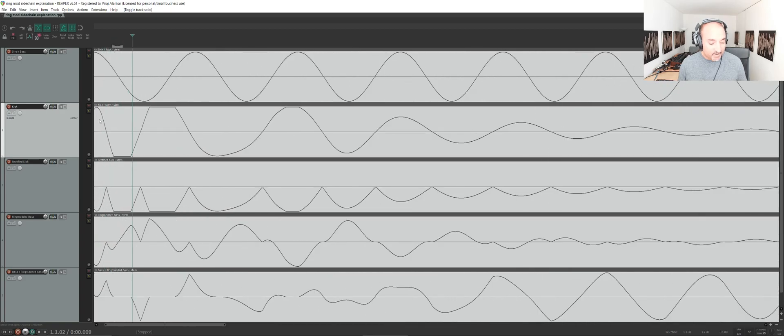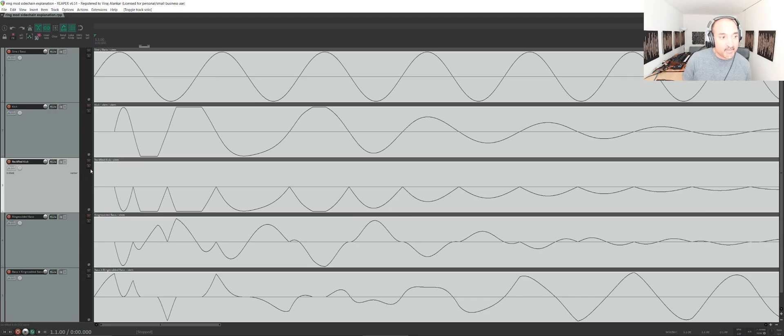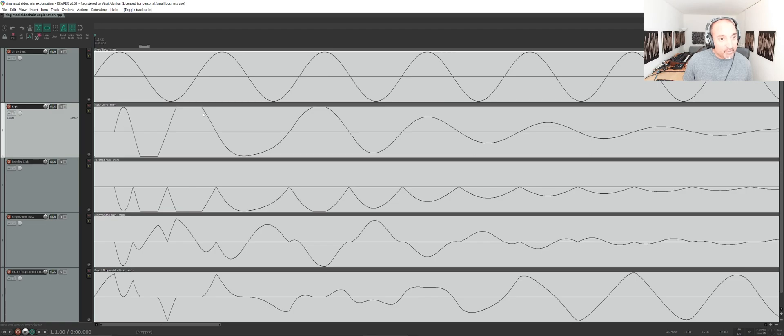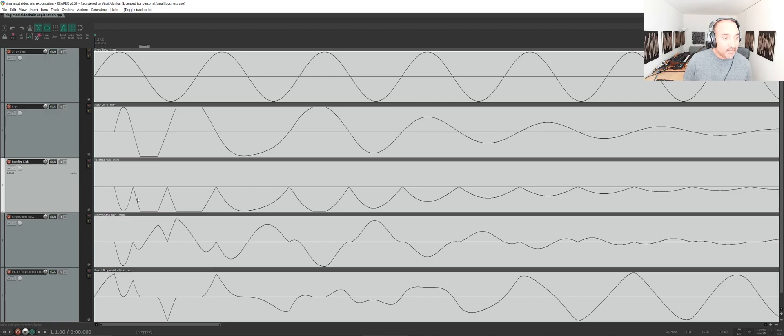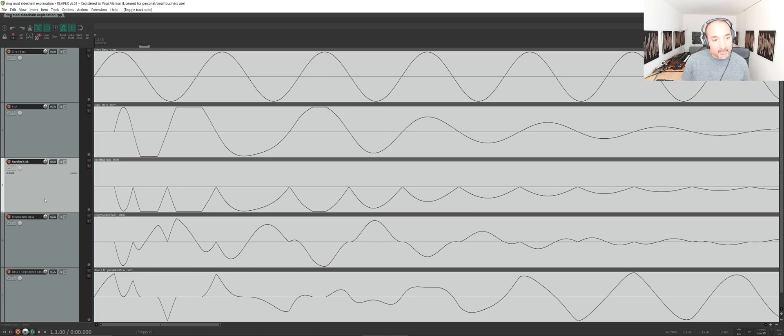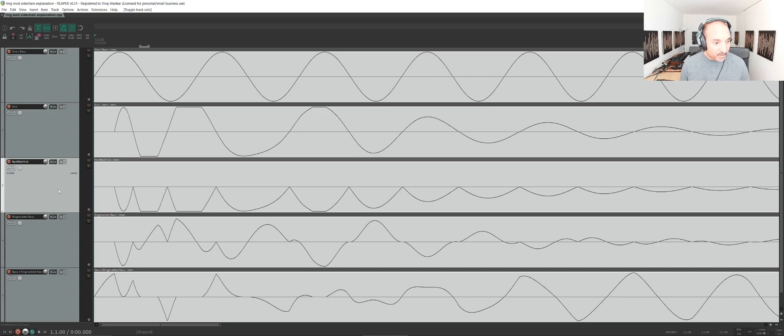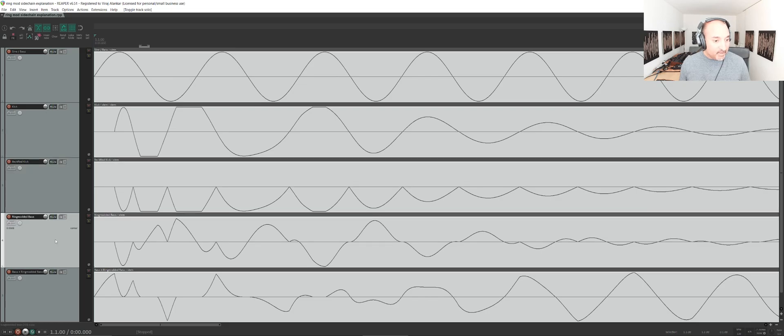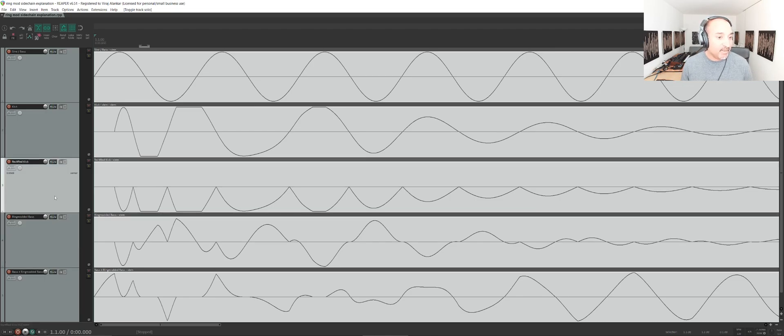The first step in this process is what's called rectifying the kick. This is essentially, we take this kick and we're making everything that's positive, everything that's above this middle line, and we're flipping it to negative. We can see this third track is basically the kick, but everything is below zero, so it's negative. This is tracking the kick. We haven't done anything with the bass yet. This rectifying can be done with a plugin called M-Wave Shaper from Melda. In the video linked, he describes how to set that up.